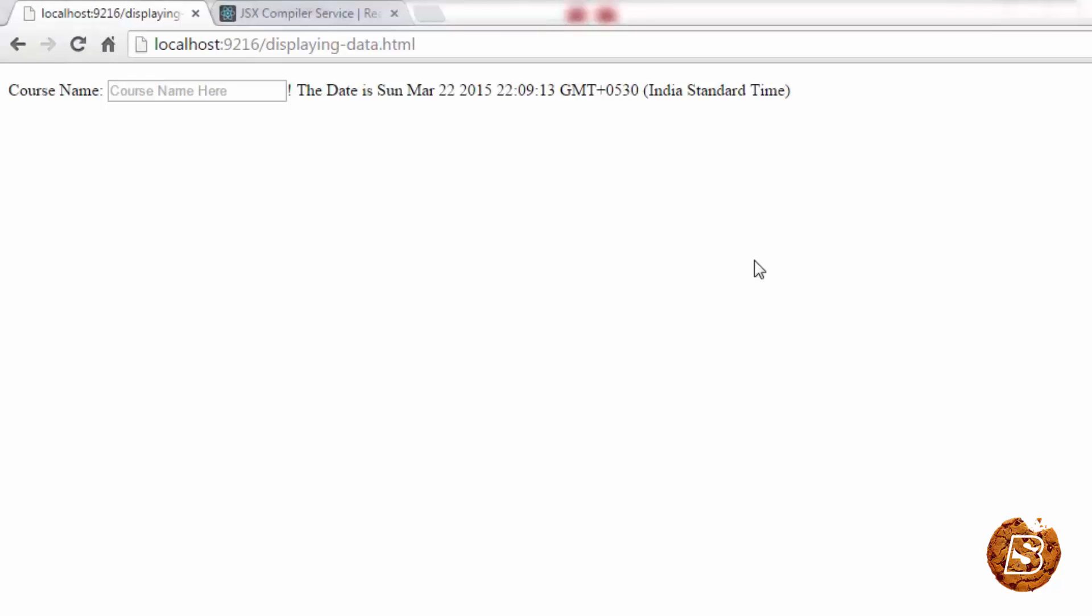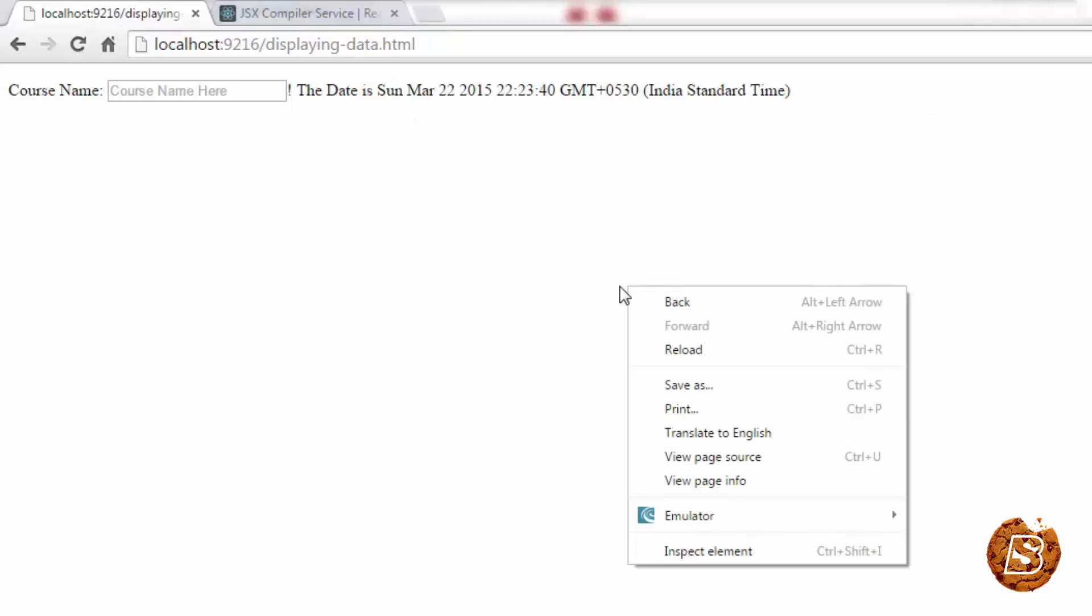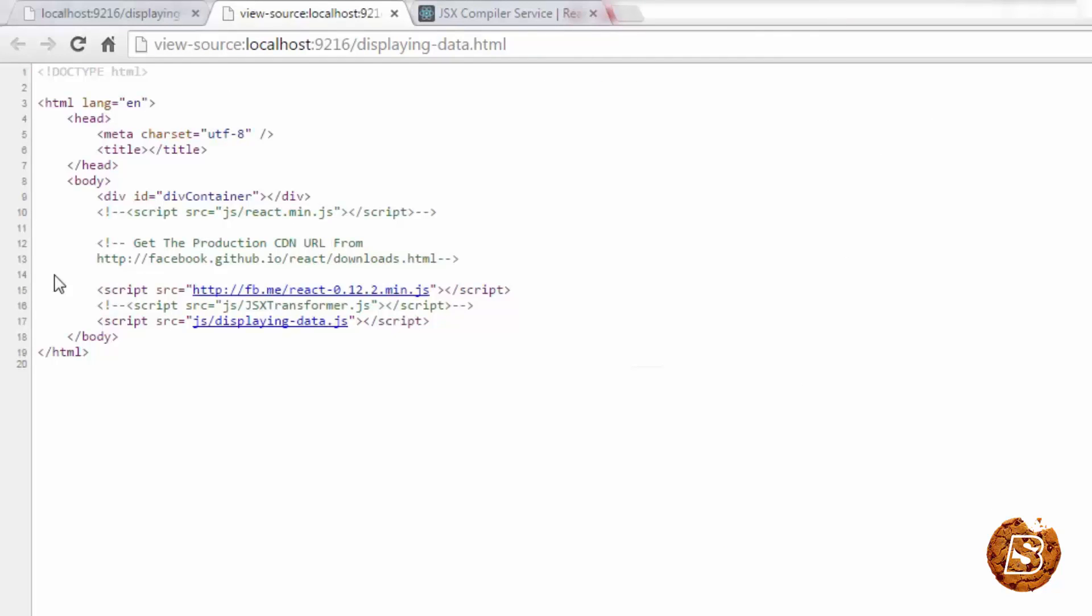So now if I run this one in browser, earlier when I was running it with JSX, the page was looking like this. Now let's see, is there any difference when I run it now? So the result still remains the same. And you can see that over here, if I show you the view source, we are just making use of the displaying data and the CDN URL.